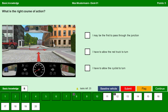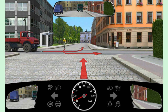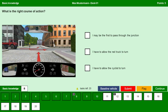What is the right course of action? Here, as we are going straight, we have the priority. I may be the first to pass through the junction — yes. I have to allow the red truck to turn — no. I have to allow the cyclist to turn — no. Continue.